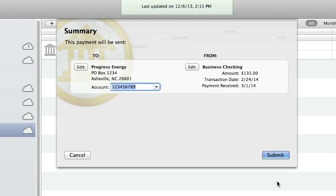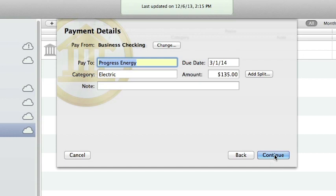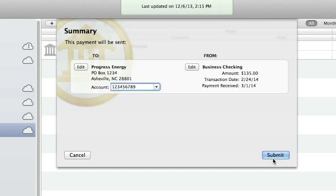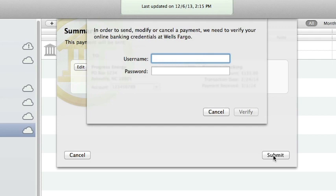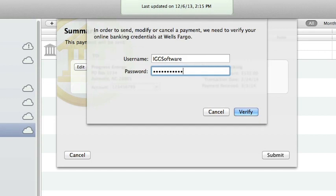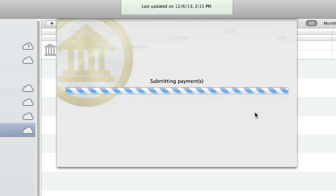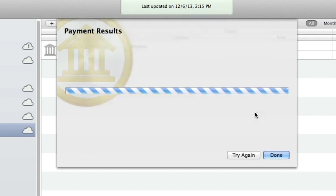Click Continue to proceed. Next, iBank will show you a preview of the payment. Take a moment to review the details and make sure they're correct. You can type in a different account number if necessary, or click the Edit button to make other changes. Once you have the payment configured properly, click Submit to connect to your bank and submit the payment. iBank will prompt you to enter your login details for your financial institution. You must log in each time you submit a payment for security. Once you log in successfully, iBank will submit the payment and show you the result.